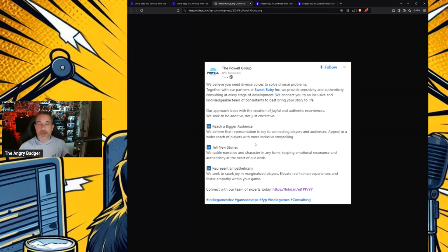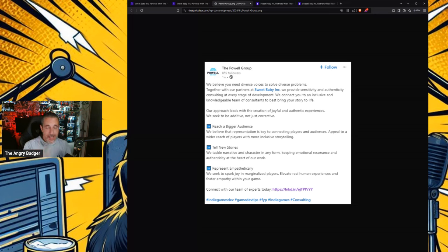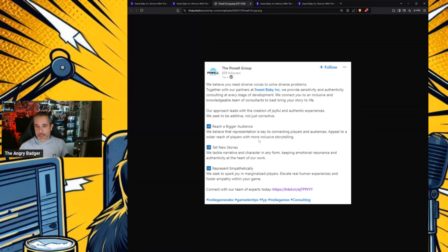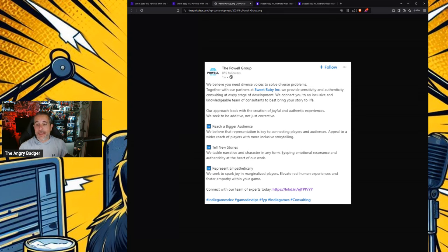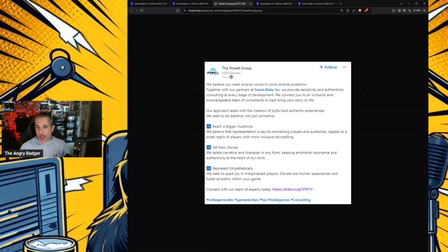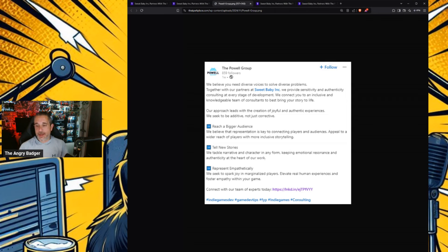Tell new stories. It's been going on longer than that, clearly, but the last four years is the hyper drive of it. Tell new stories. We tackle narrative and character in any form, keeping emotional resonance and authenticity at the heart of our work. We're pressing X to doubt. And represent empathetically. We seek to spark joy in marginalized players, elevate real human experiences, and foster empathy within your game.